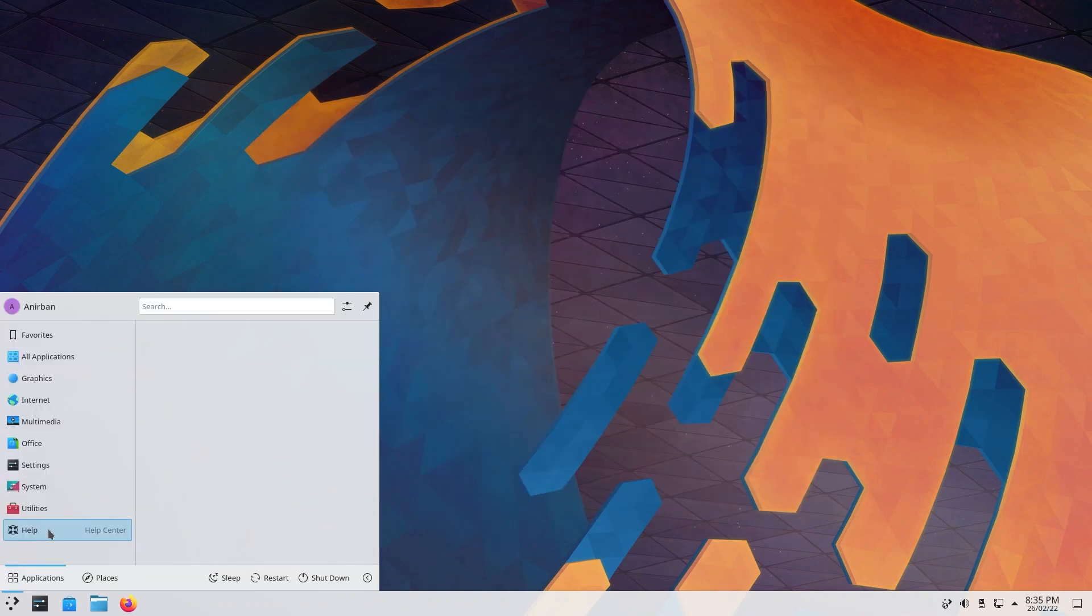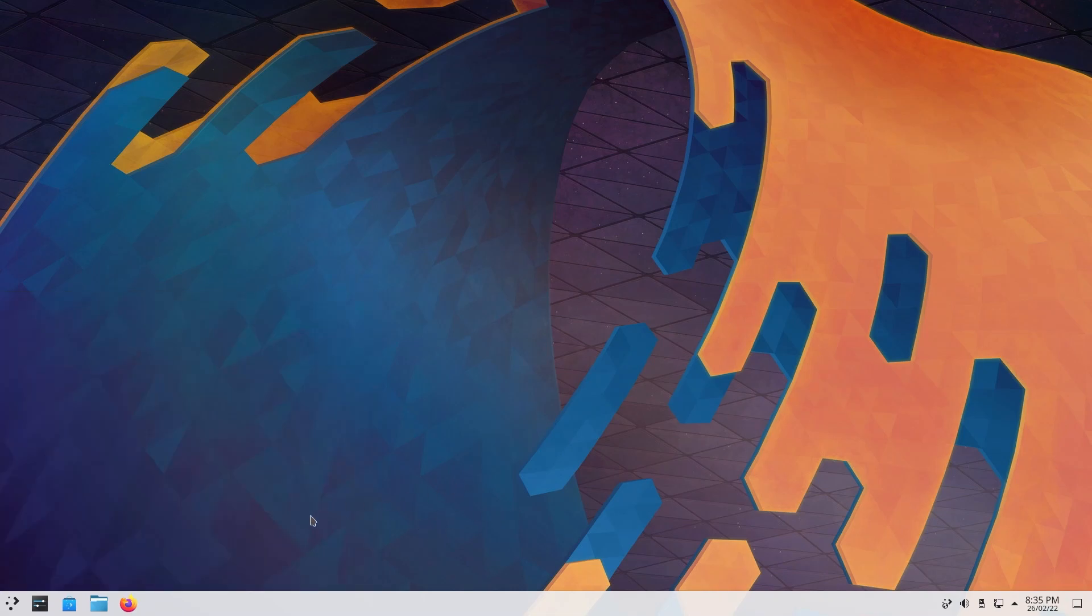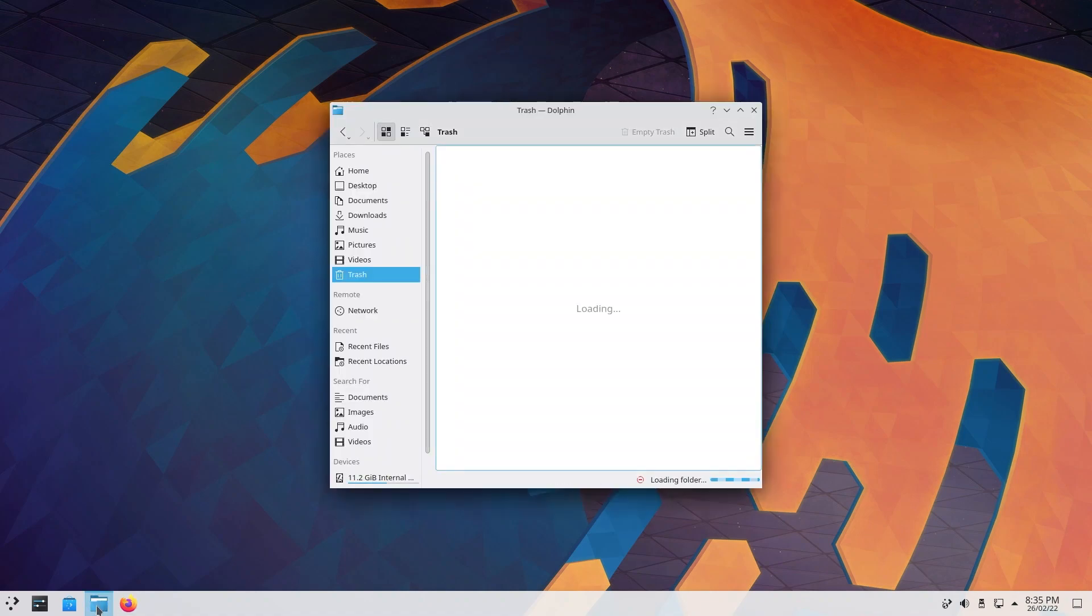You also have sleep, restart, and shut down, which is pretty self-explanatory. Under this banner, you have lock, logout, and switch user. Right off the bat, we're going to go to the file manager and check how it is.